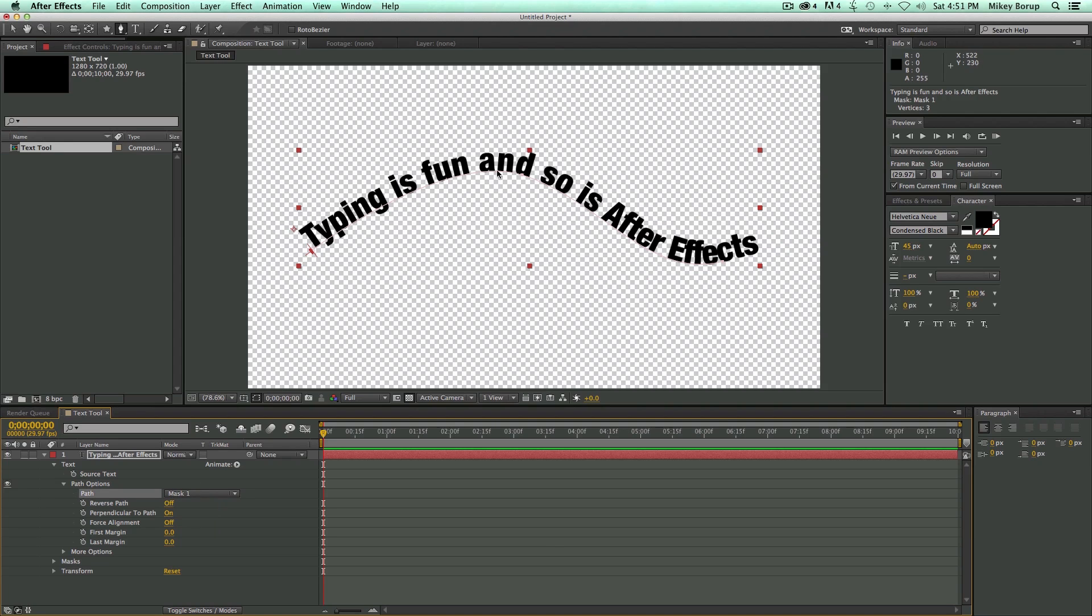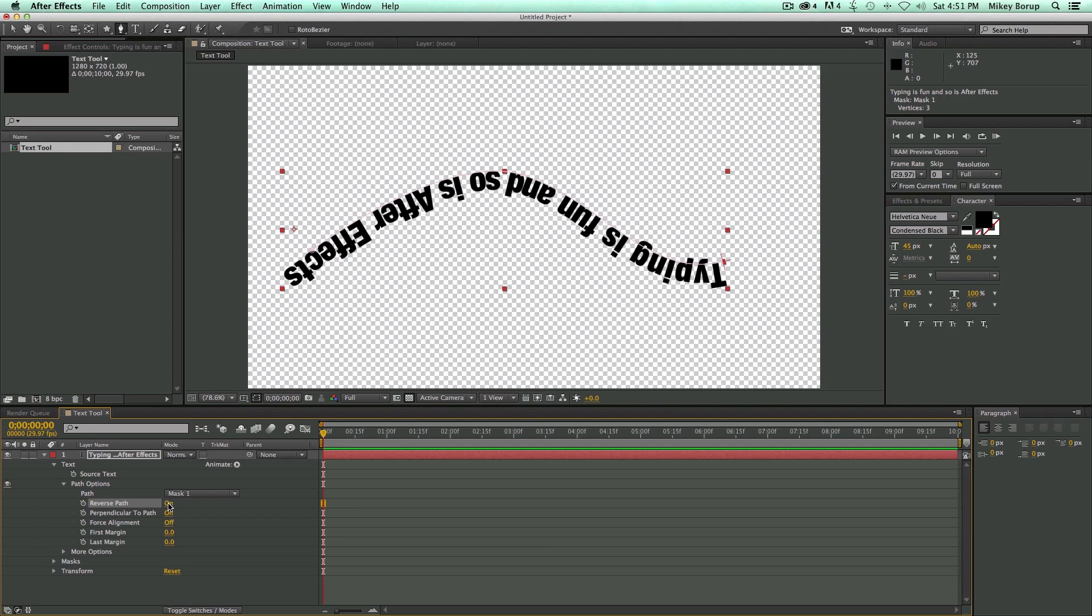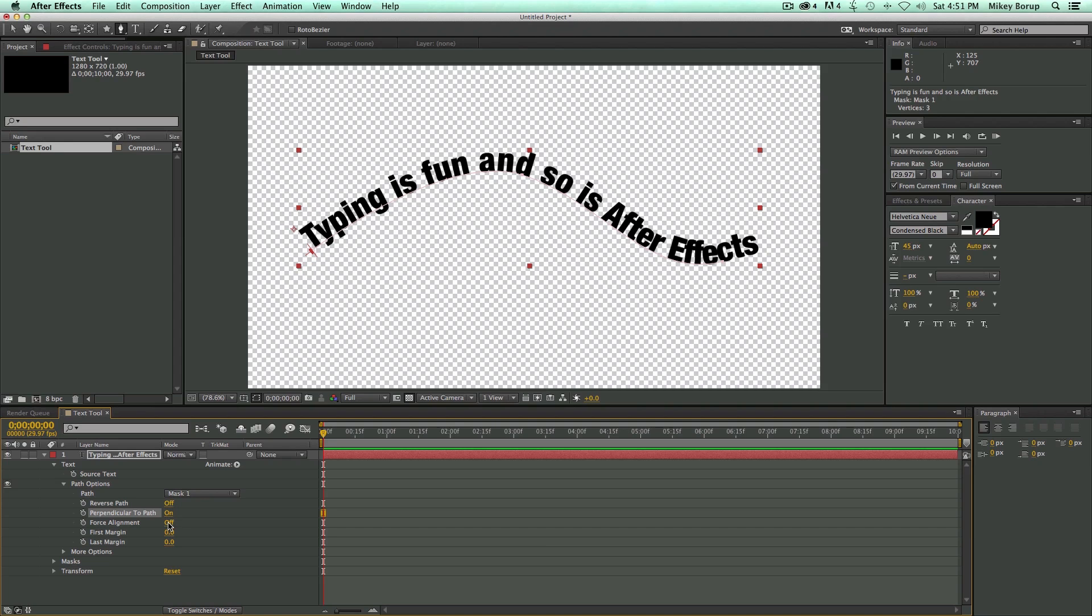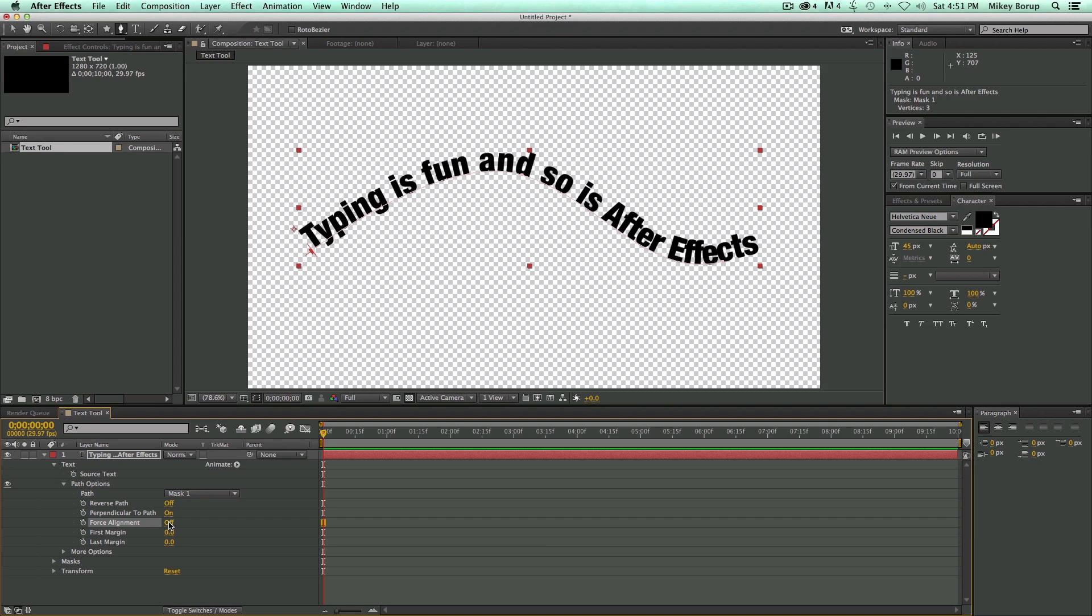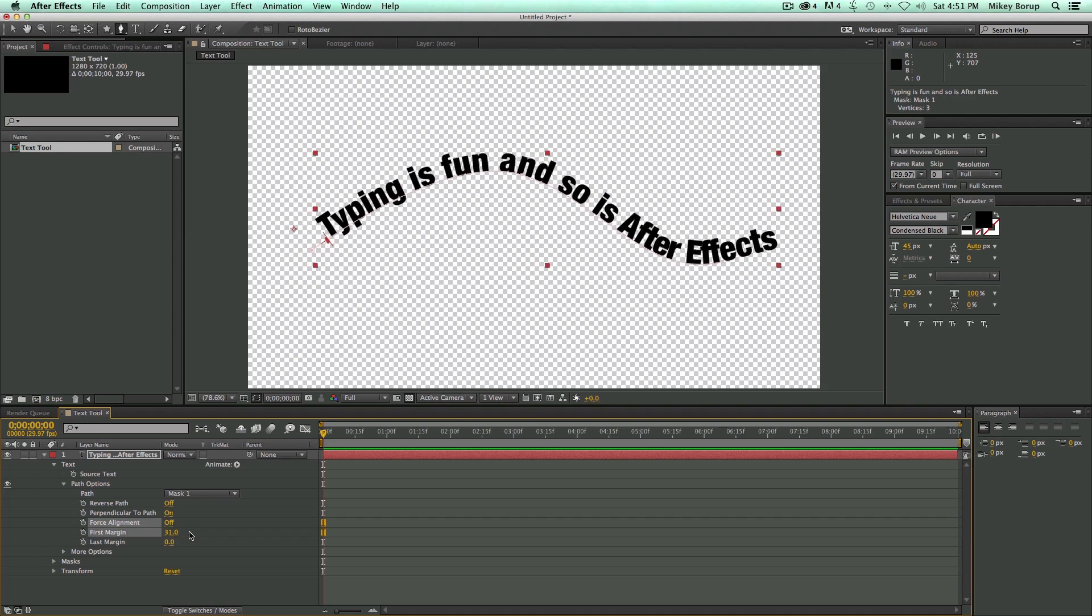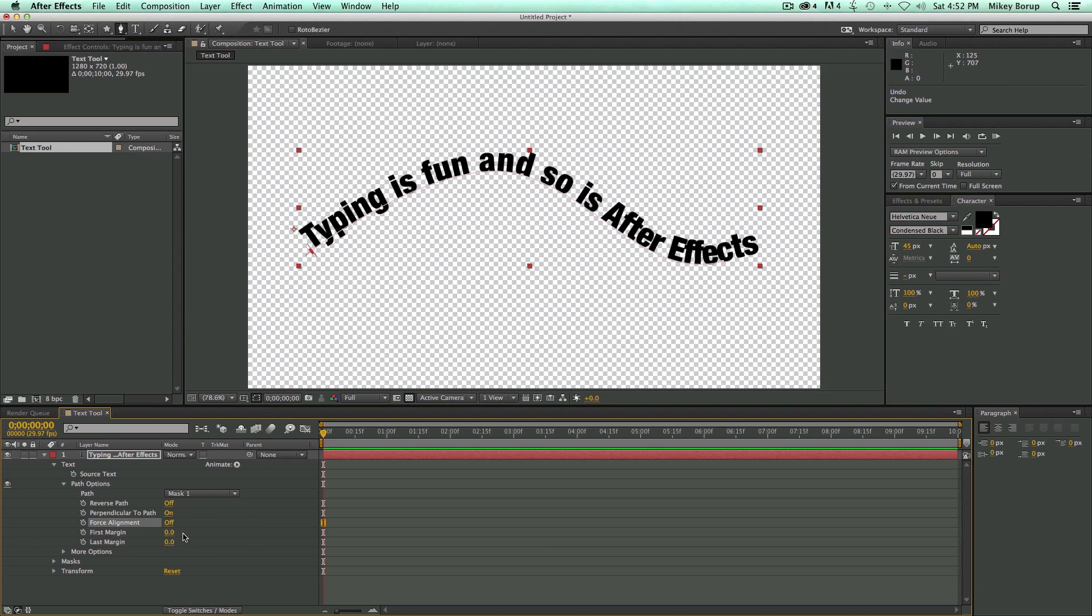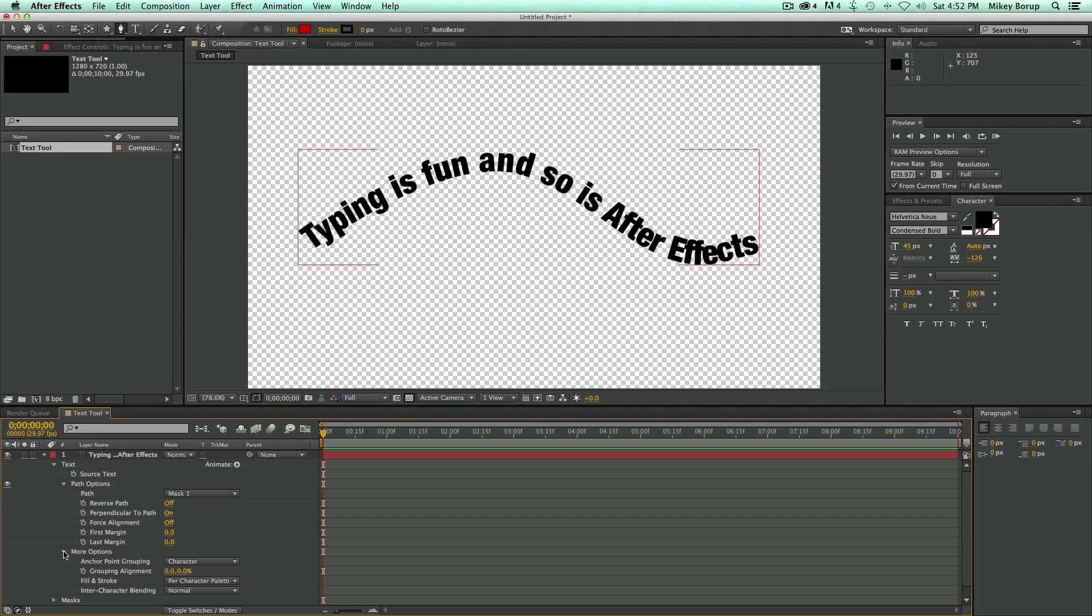And then I can come into this Path Options. Switch that to the mask. And the typing is going to go all along that path. That's pretty darn cool. I can reverse it. We can keep it perpendicular to the path. Force the alignment. You can change where the margins are. And then right down here it says More Options. And let's take a look at that.